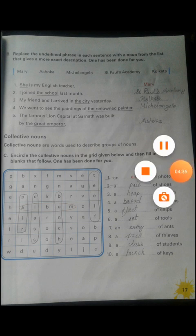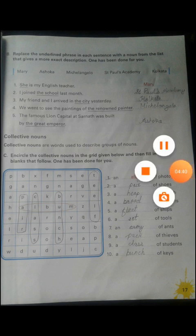Number four: 'We went to see the paintings of the renowned painter.' There are many famous painters — amongst them one name is given: Michelangelo. Michelangelo is a famous painter who painted very beautifully. So instead of 'the renowned painter' we write Michelangelo — 'We went to see the paintings of Michelangelo.'